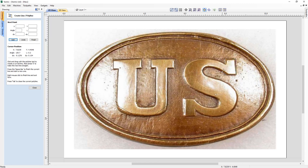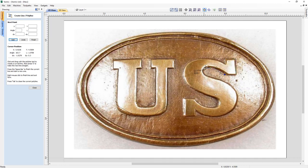We can also make use of creating curved lines whilst in the Polyline tool. All we need to do is press Shift whilst doing that. If we hold down Shift, you can see that we're able to create curves, which is really handy.